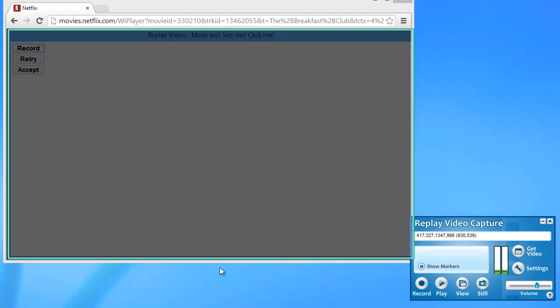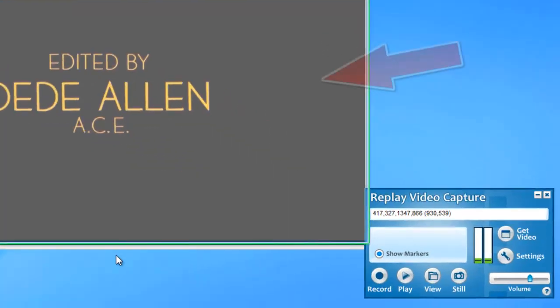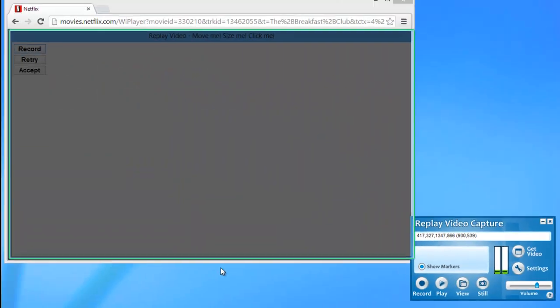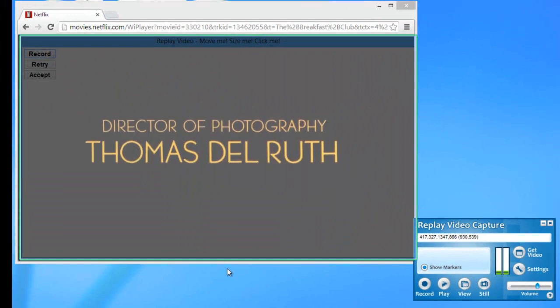Once Replay Video Capture finds the video window for you, you'll see the coordinates right here in your Replay Video Capture user interface. So I'm just going to go ahead and pause the movie.